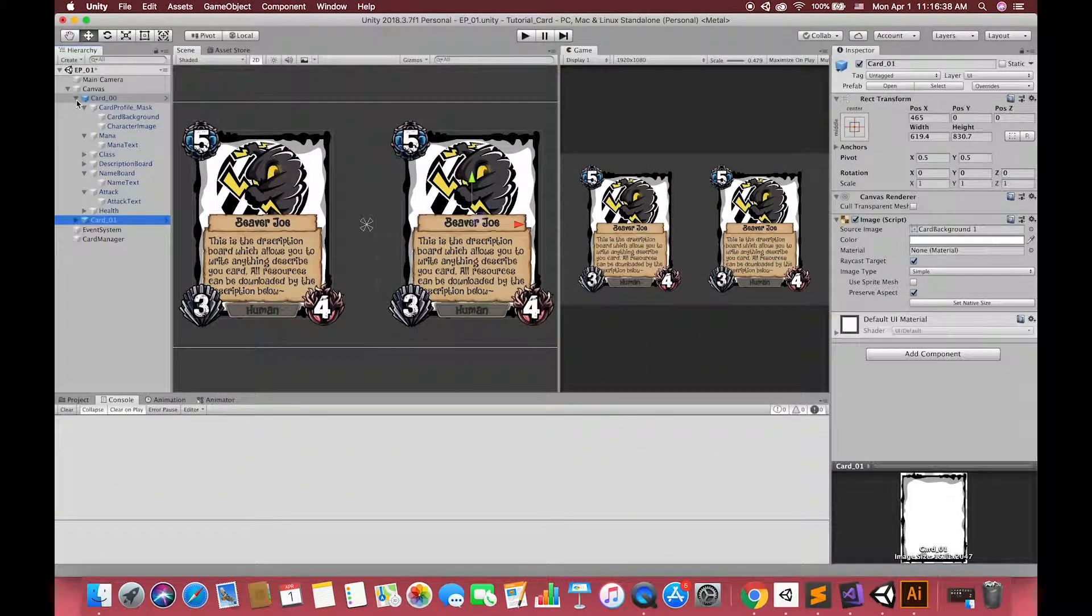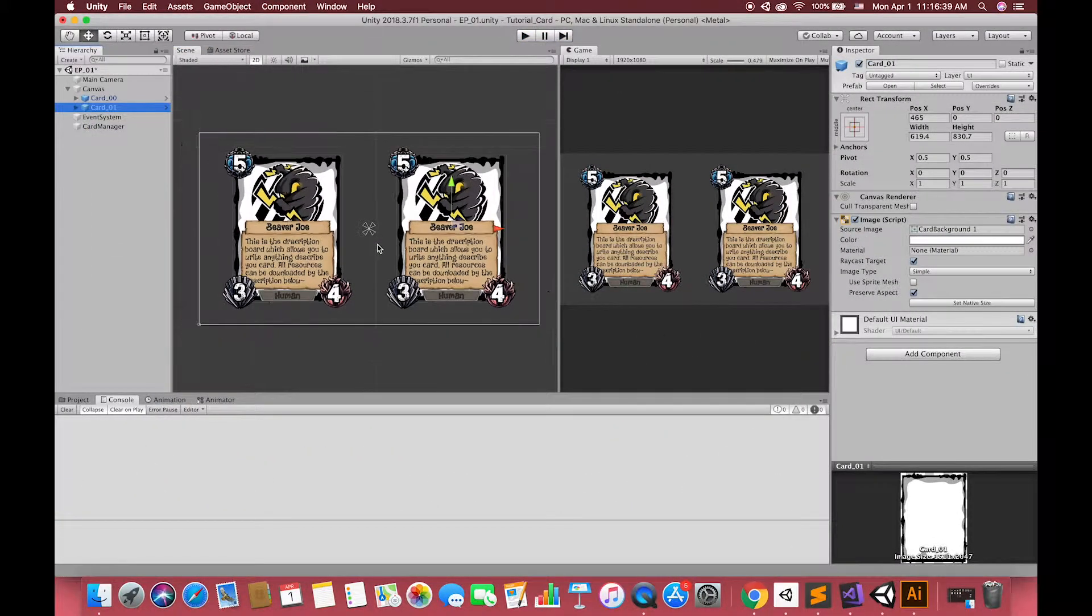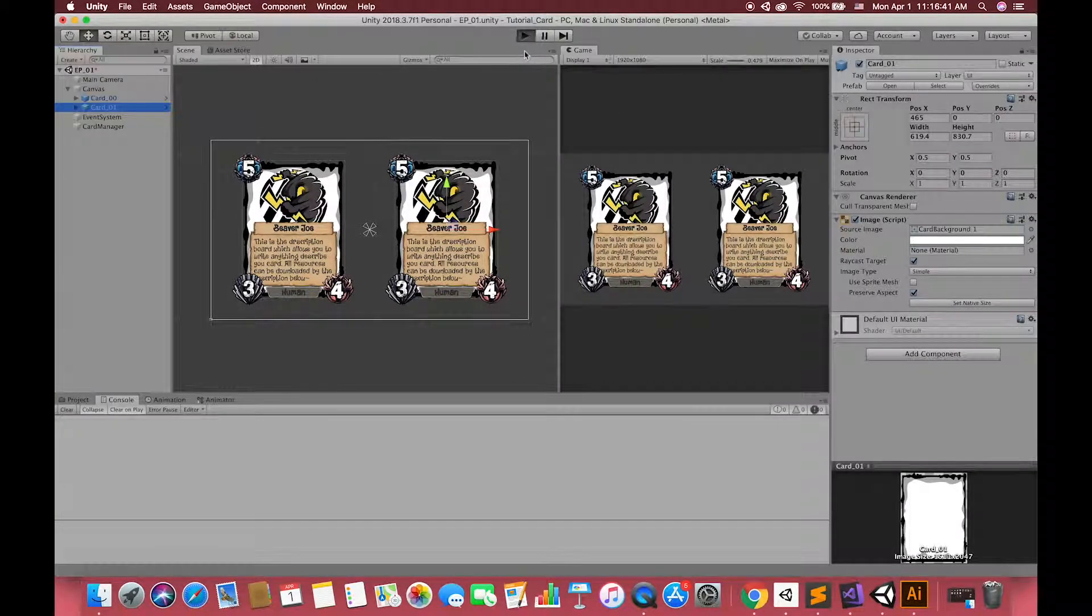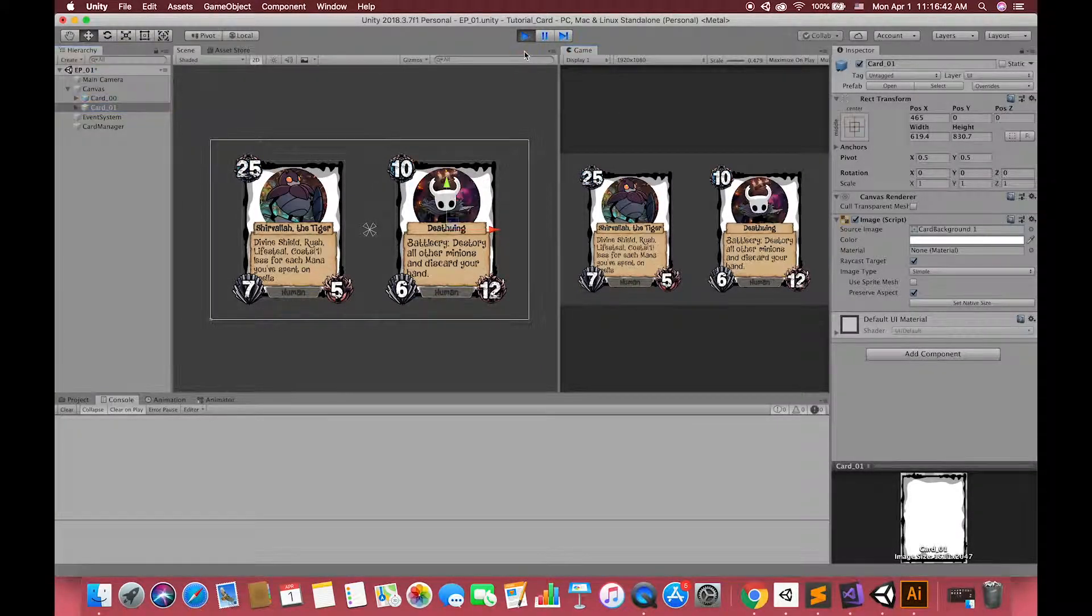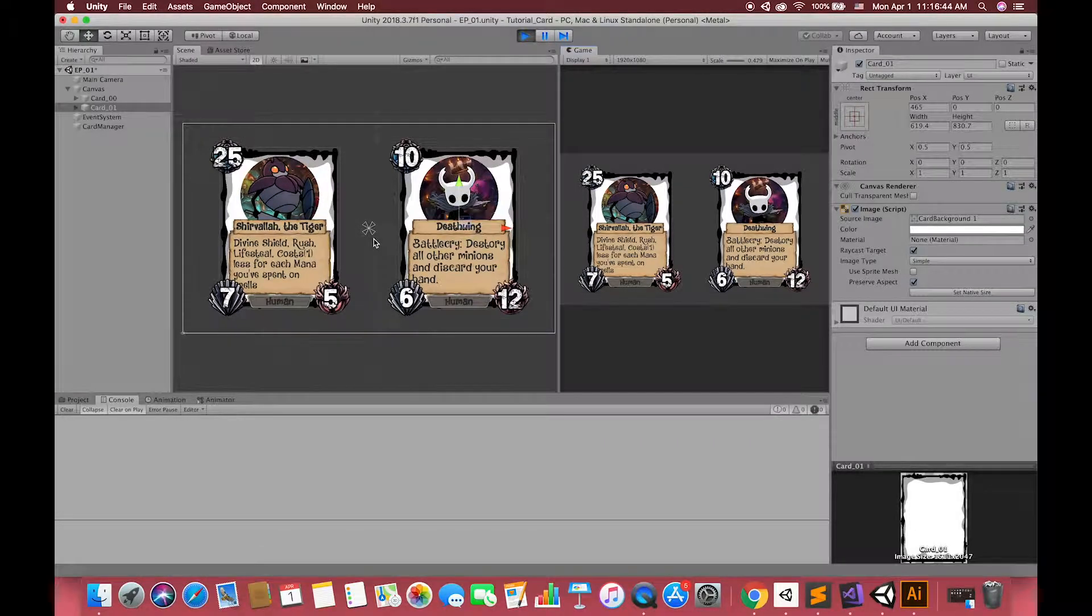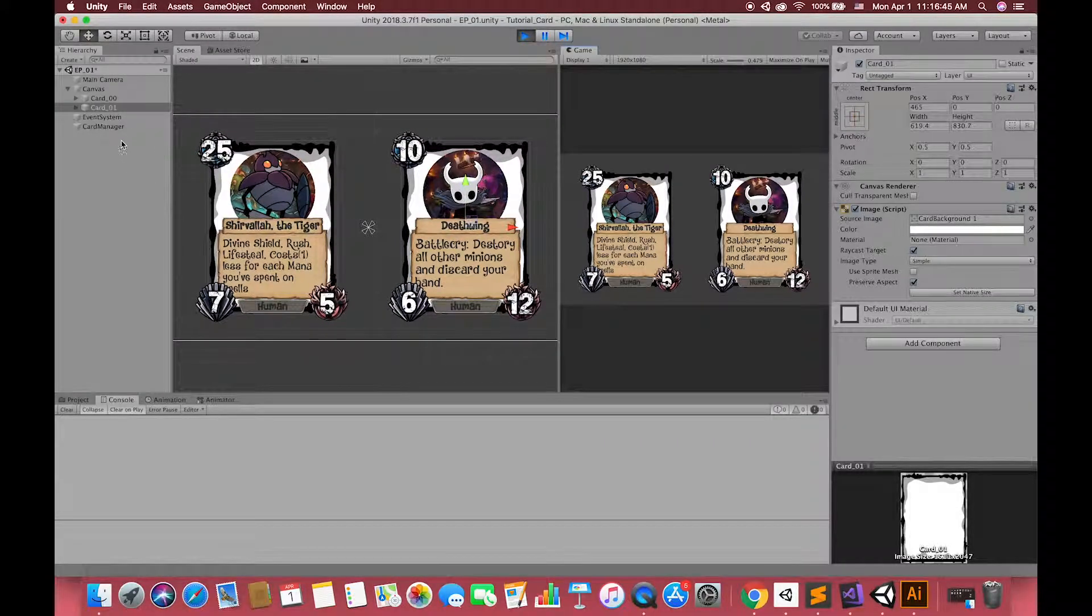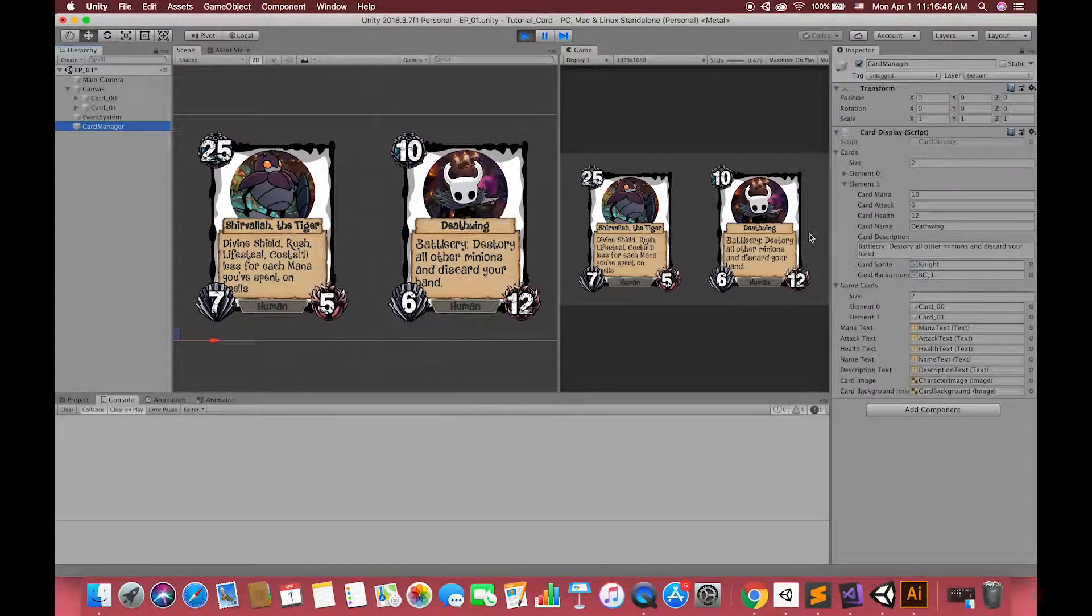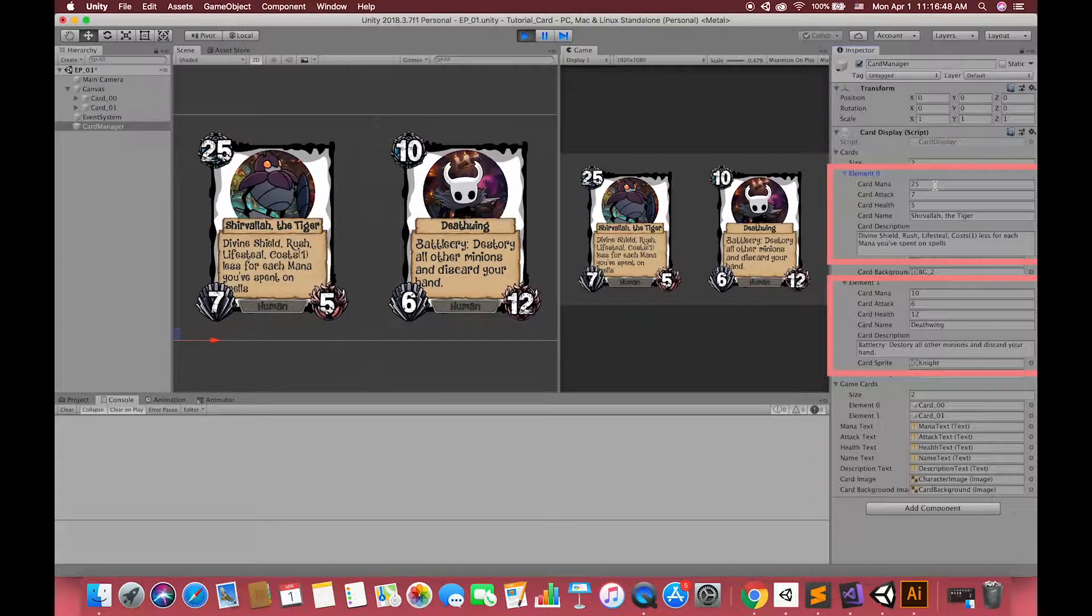In the last video, we have set up our first card as a prefab. When we press play, there are two cards displayed on the scene view. All card information comes from the custom class on the right inspector.